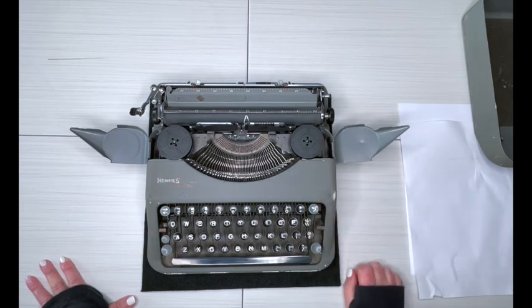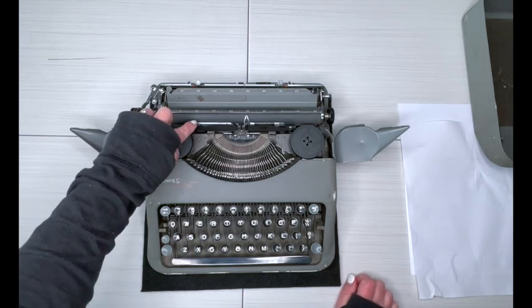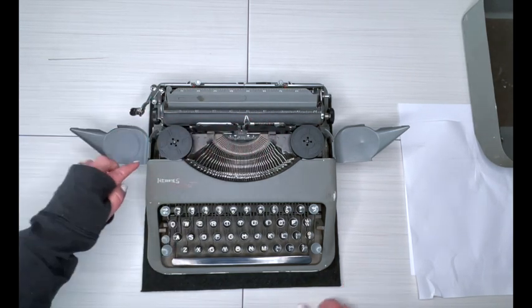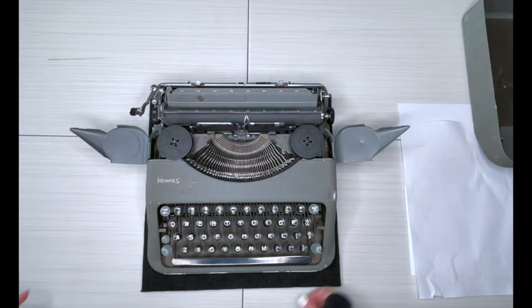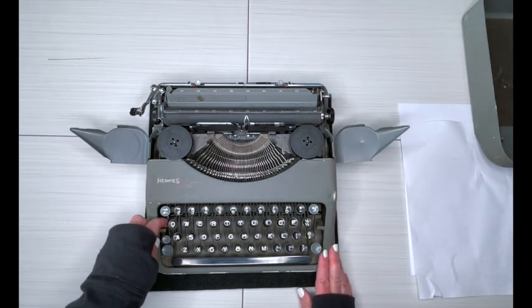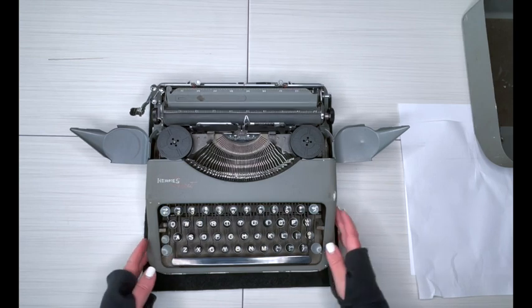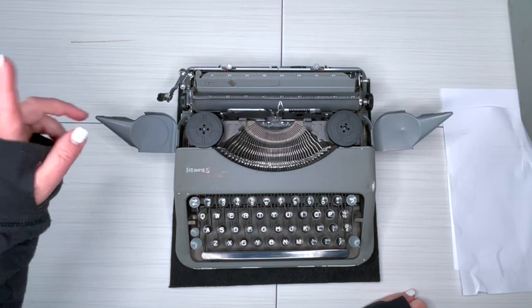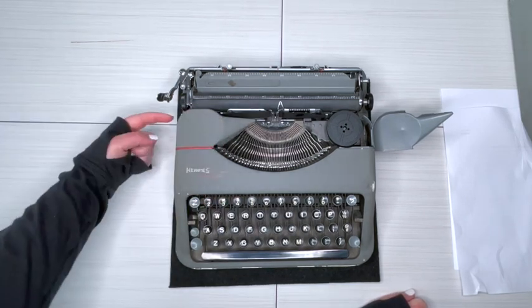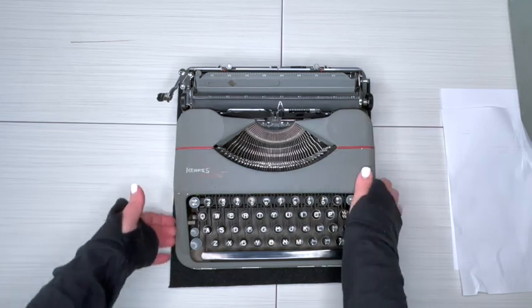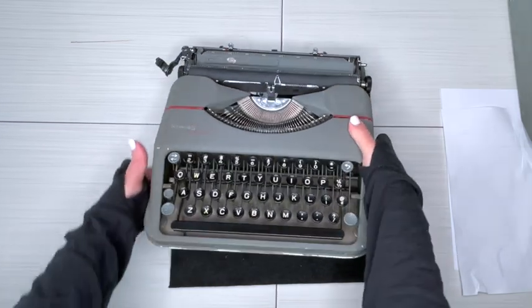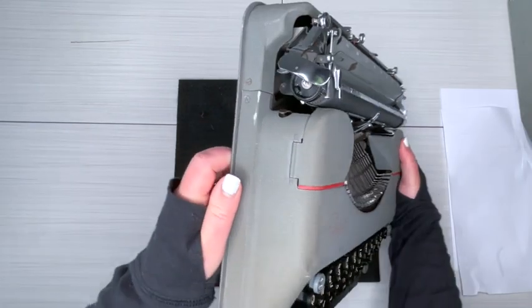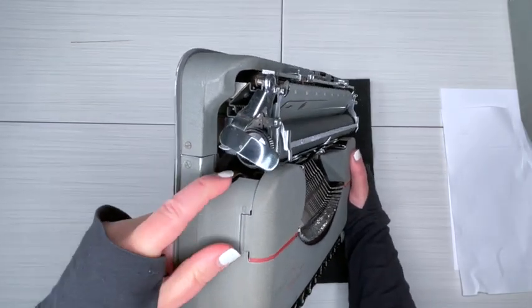One thing I forgot to check before I started this video is where the ribbon reversal was. So hang on one second. Found it. So the ribbon reversal is a little lever. Let me close this and see if I can show it to you. Since this is a little guy, can you see this? It is right here.